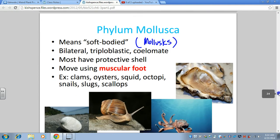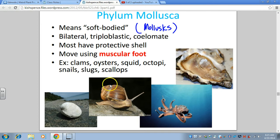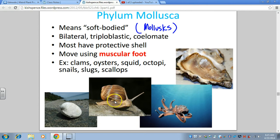Phylum Mollusca are the soft-bodied animals, commonly called molluscs. They include gastropods — 'gastro' means stomach, so they are the stomach-footed group — which are slugs and snails. They all have what we refer to as a muscular foot for movement; in gastropods it's the stomach foot. Some of them have shells and some of them don't, but most of this group have a protective shell.